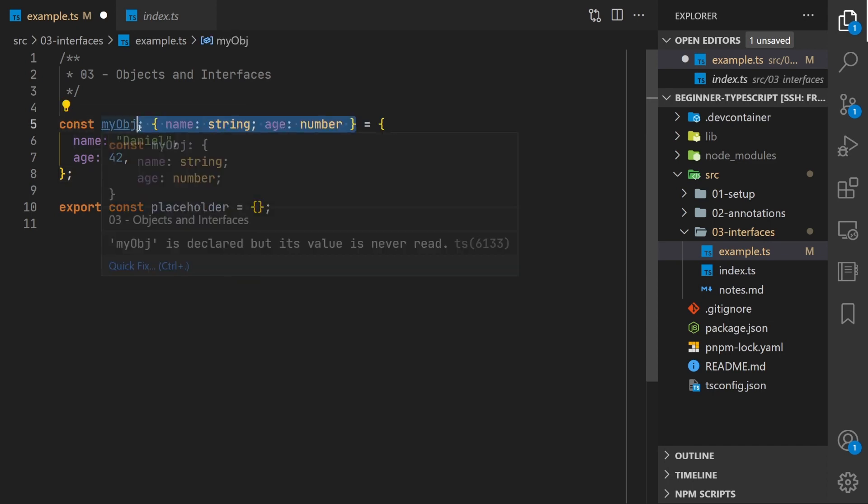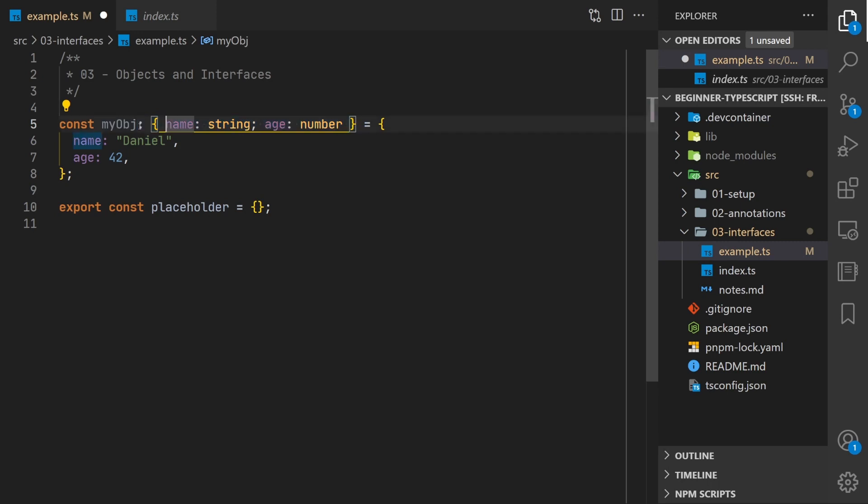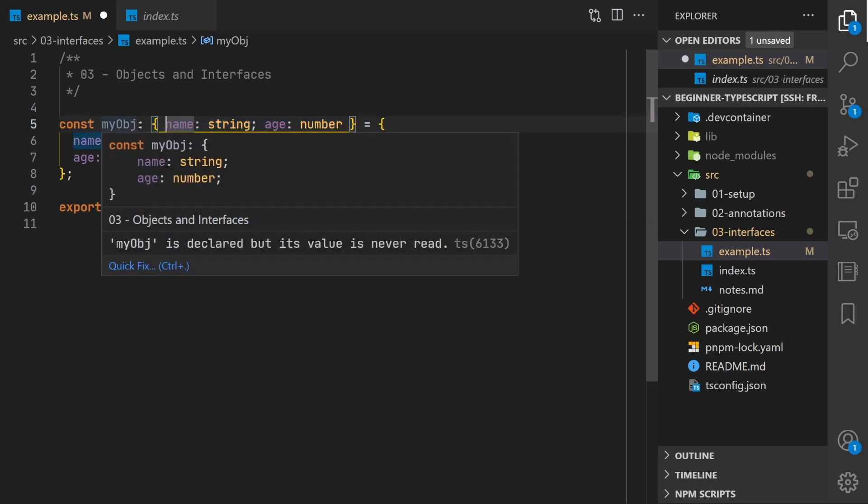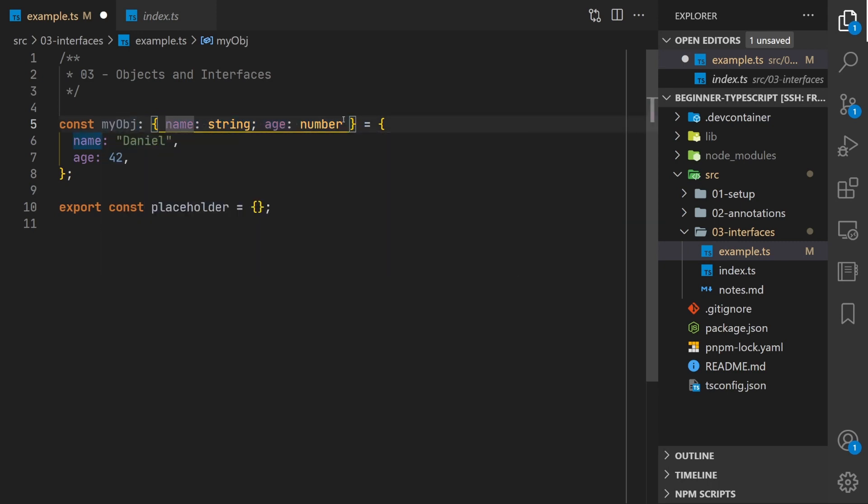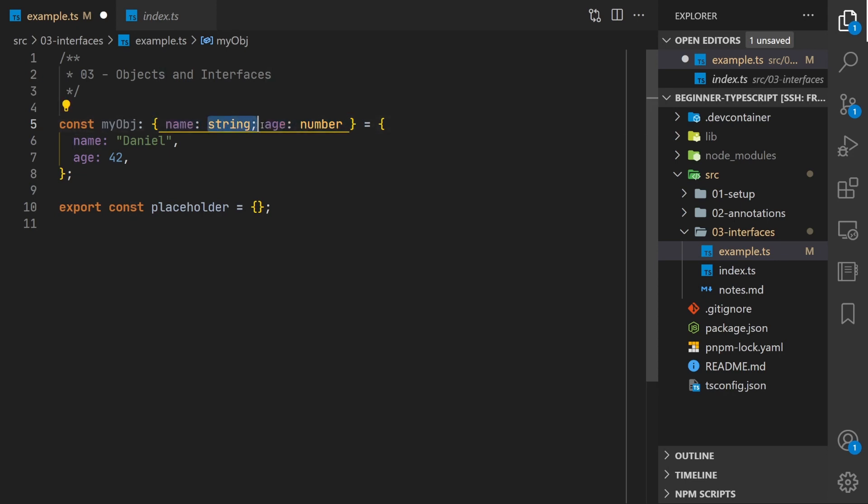In TypeScript the type of my object here is automatically inferred. You can also manually specify the type explicitly. After the colon you'll use the curly brackets and you'll say that the first property is going to have a name and it's going to be string and the age is going to be a number.